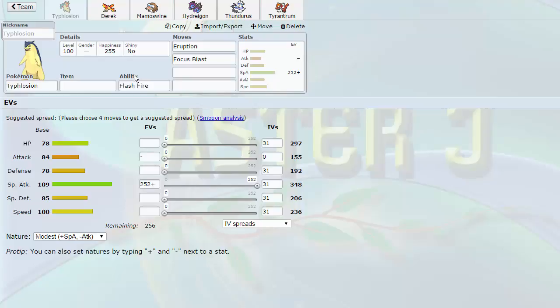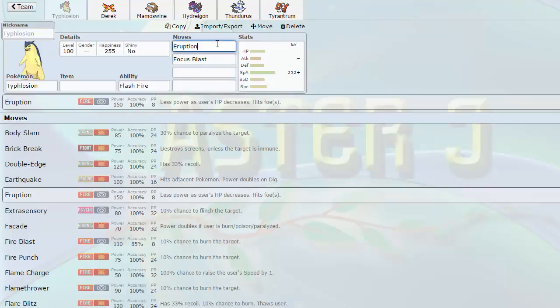So anyway, what are the pros and cons of this transaction? Well, a couple of things. Typhlosion, what are its advantages? One, it's a nuke with Eruption, because if it's extremely high, well, not extremely high, but with Choice Specs, it hits an extremely high base special attack, and Eruption is a base 150 move that weakens as you get weaker.